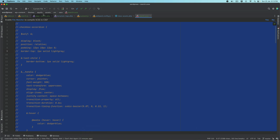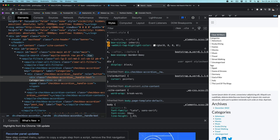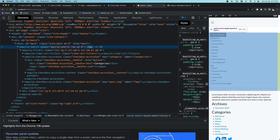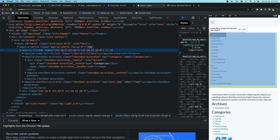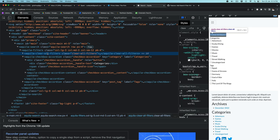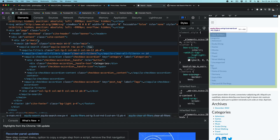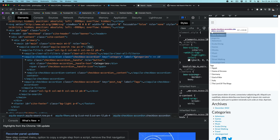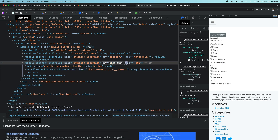We are entering page-search.php. We have aquila-search, which is this component, and then aquila-filters. There's also a button to clear all the filters the user has selected, and then we loop through the filters data we received to build our accordion. This accordion has a label of 'categories' with key 'categories', and the second one has label 'stacks' with key 'post_tags'.